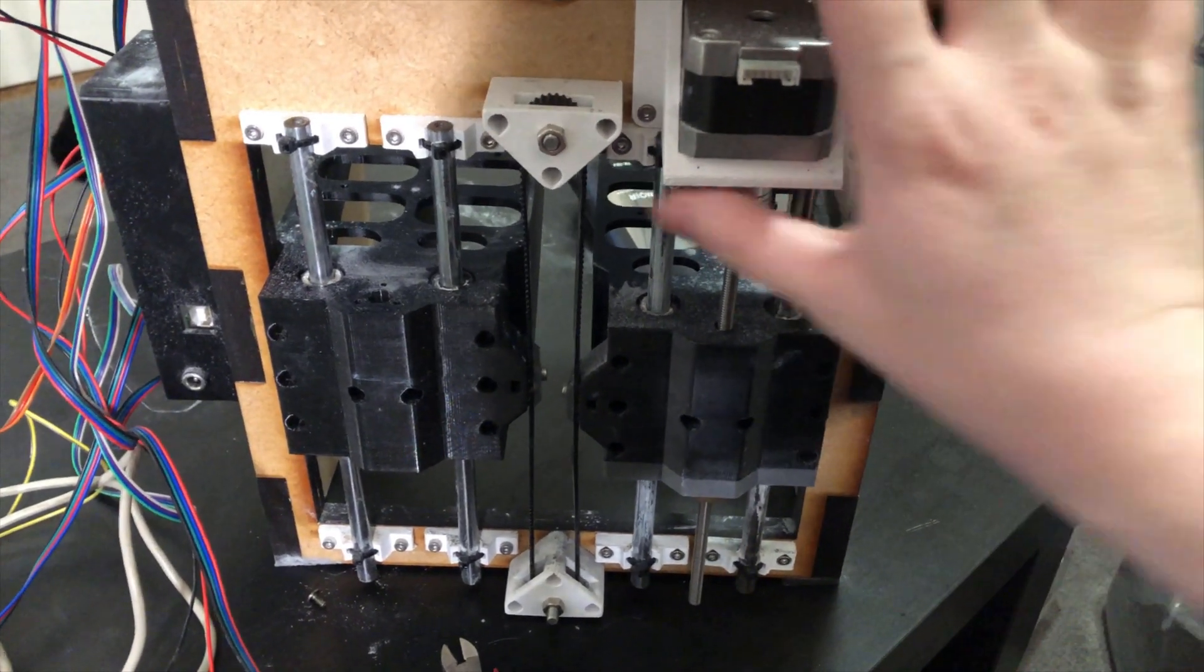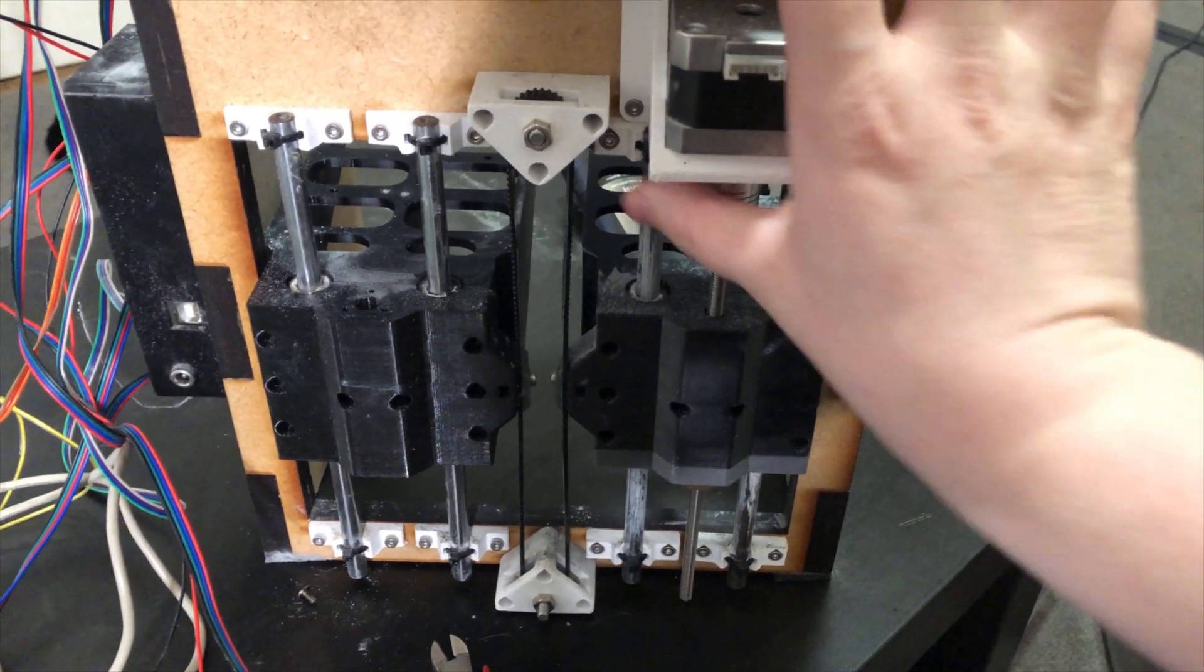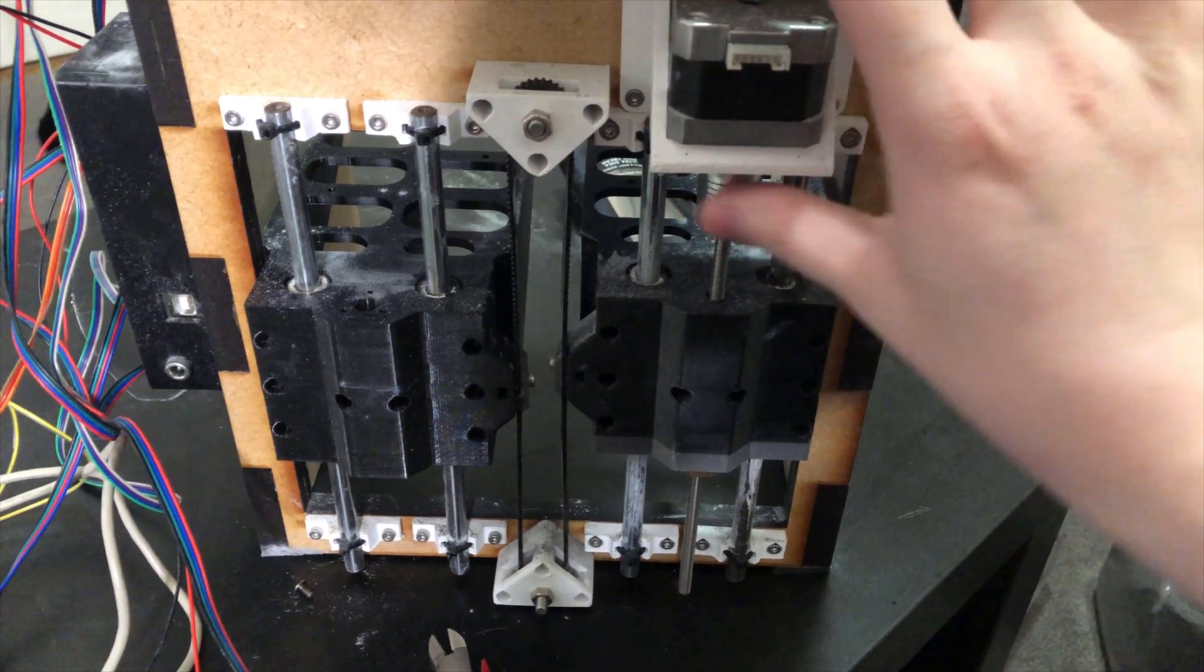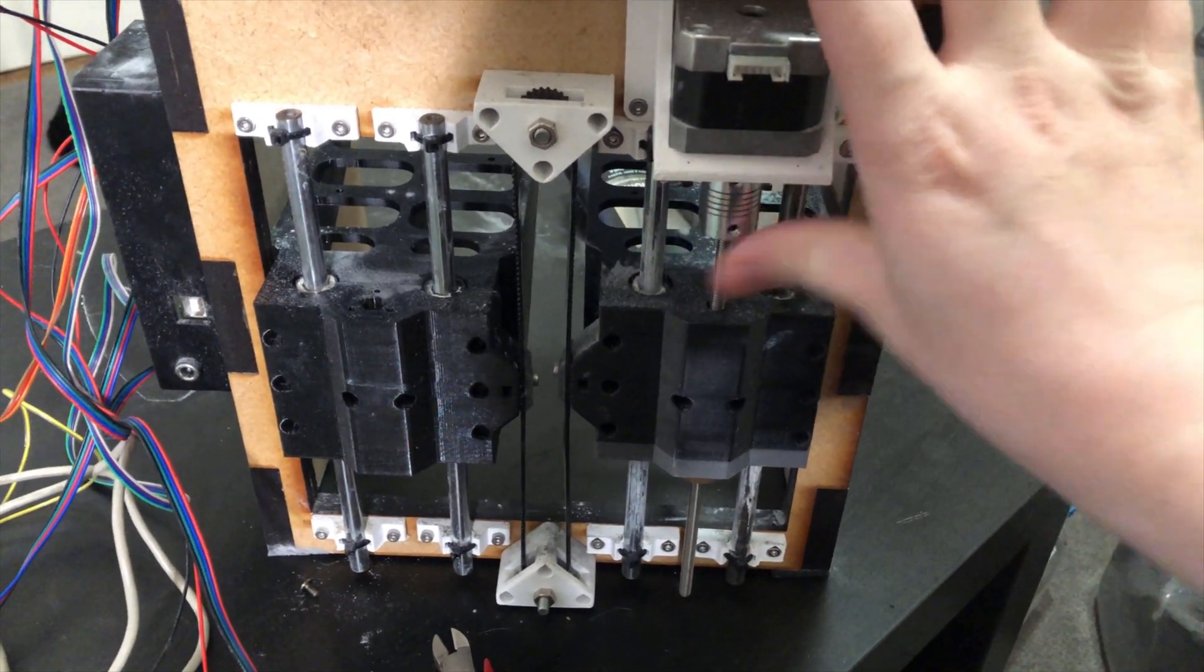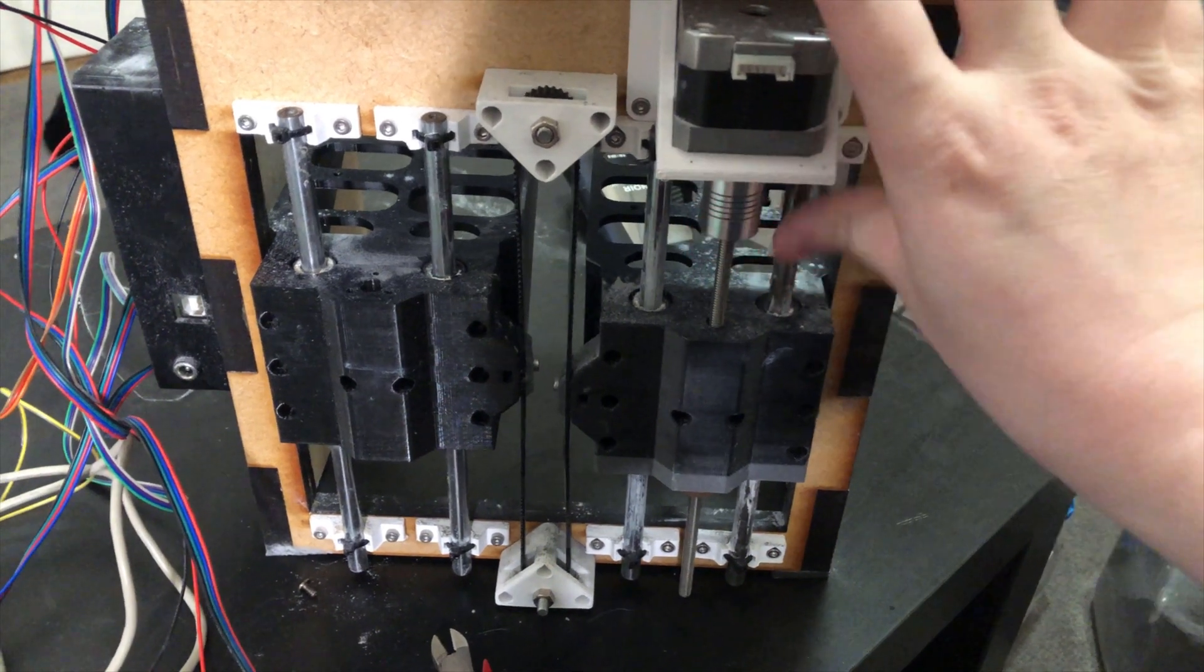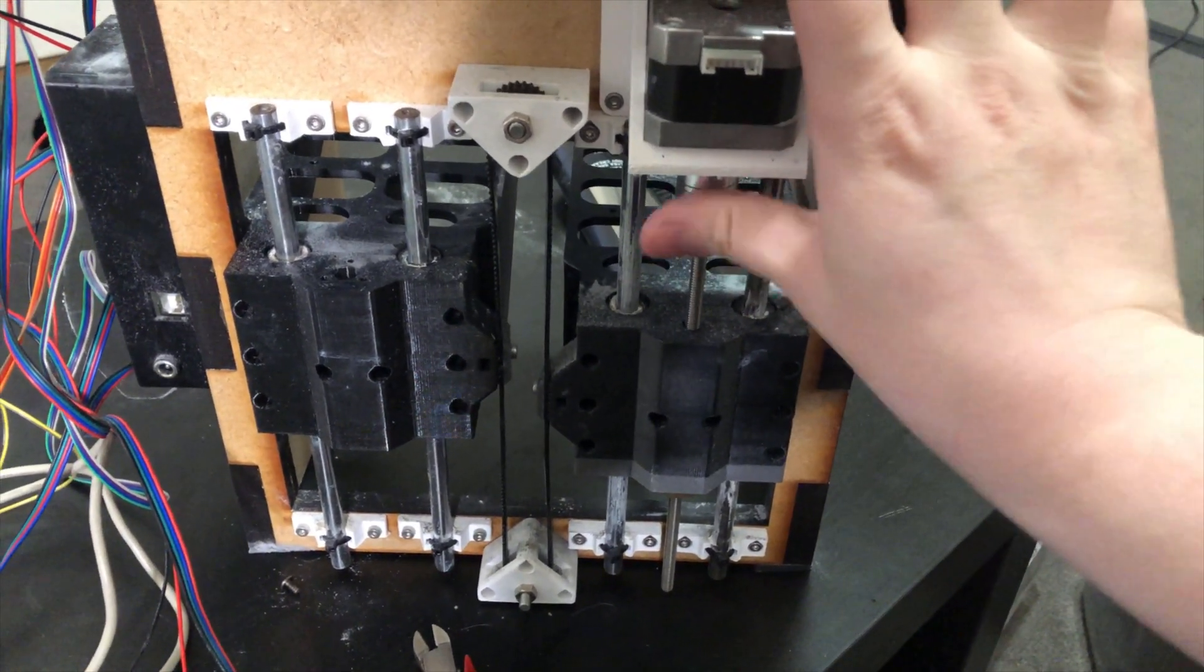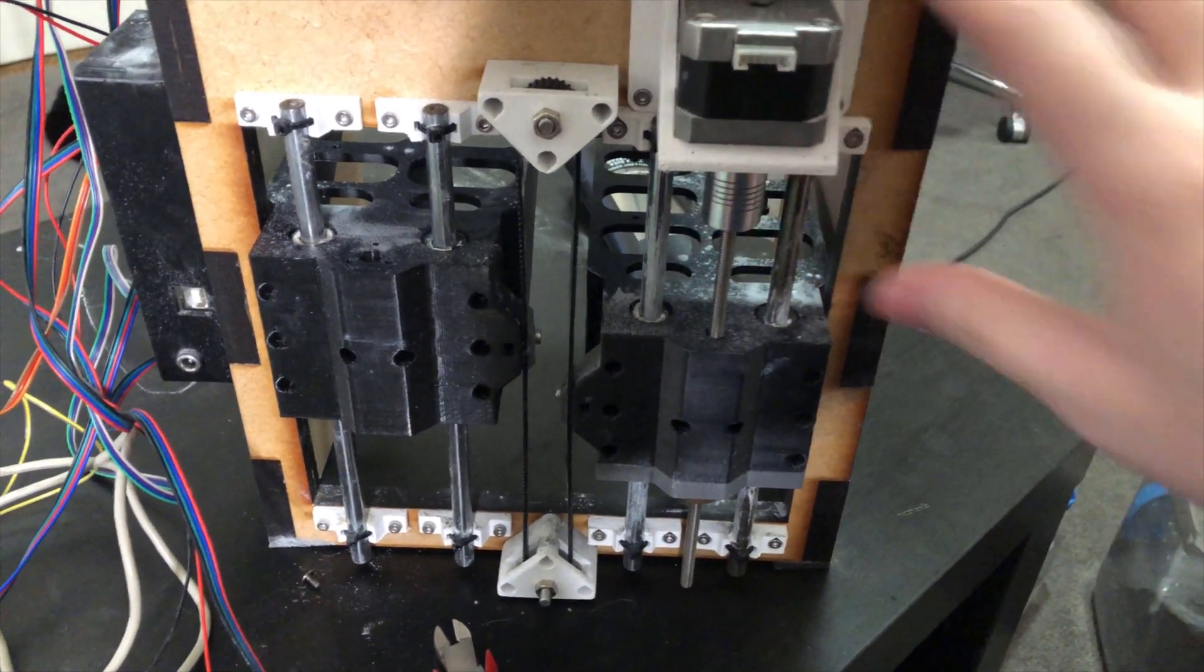So the idea was the layer would drop down by one layer height and because they're tied together the reservoir side would lift up by one layer height and then a roller would come through and spread the powder from the reservoir to the layer. This worked really well in the early tests with the first prototype, but it did not work really well in this version of it.